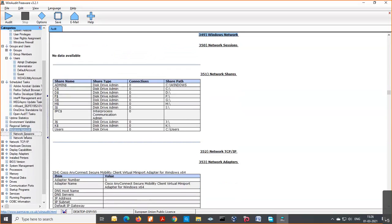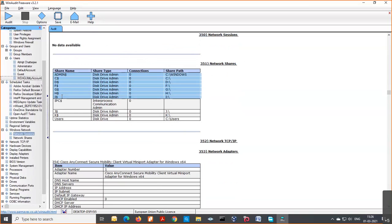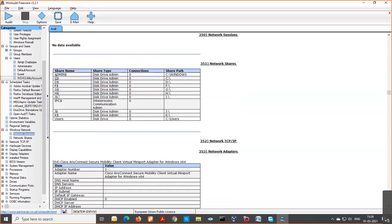Network information and network sessions are shown. Network shares are very important — by default every drive has a default share, so we should disable them. All the drives — C, D, F, G, H, I — are shown. They can be accessed through admin login using a dollar sign appended, even if not explicitly shared. Any user-defined shares created by me would also show up here.